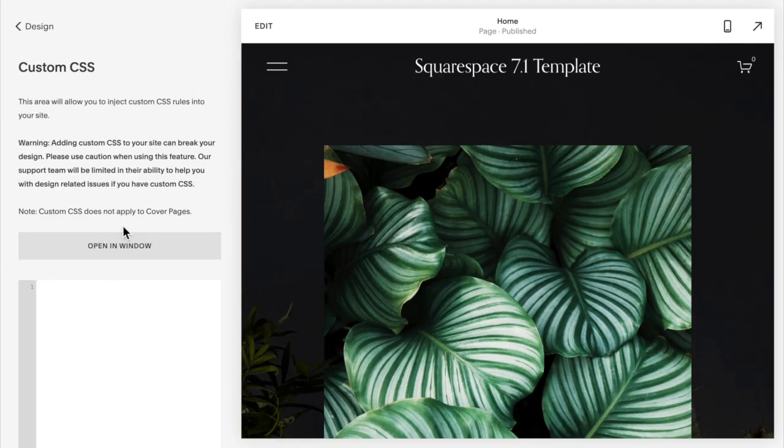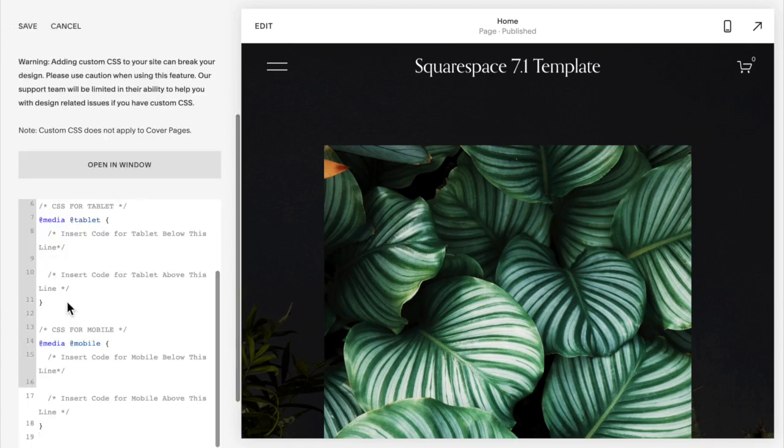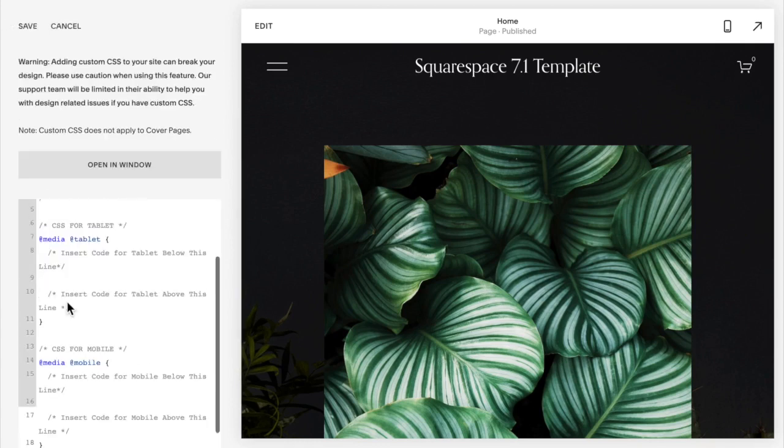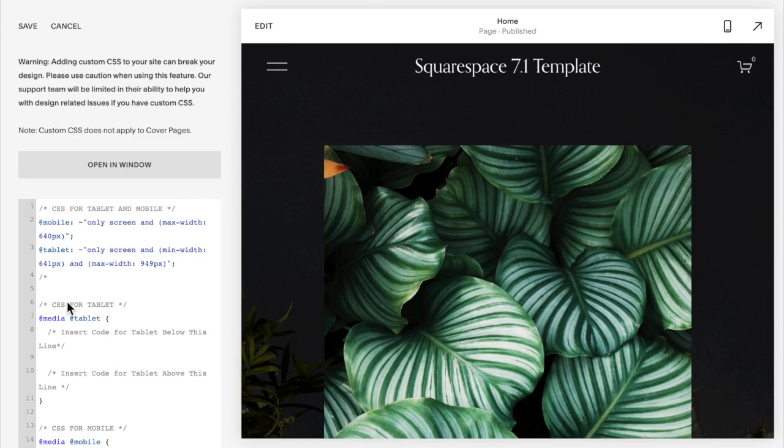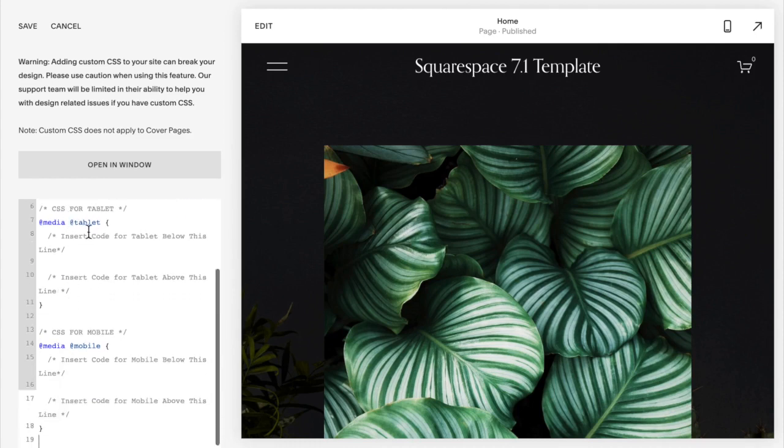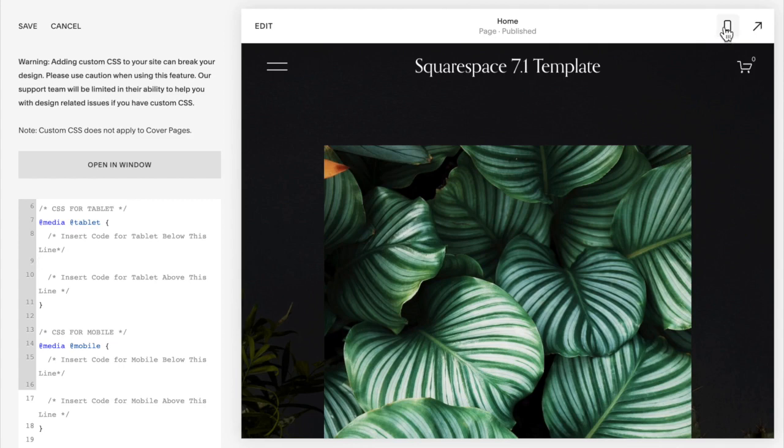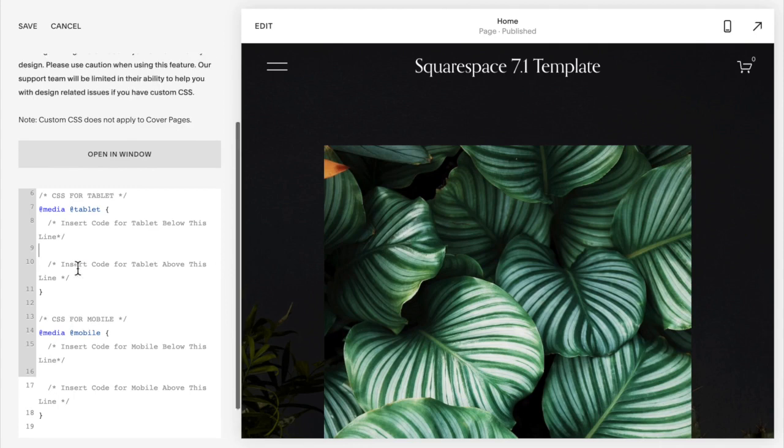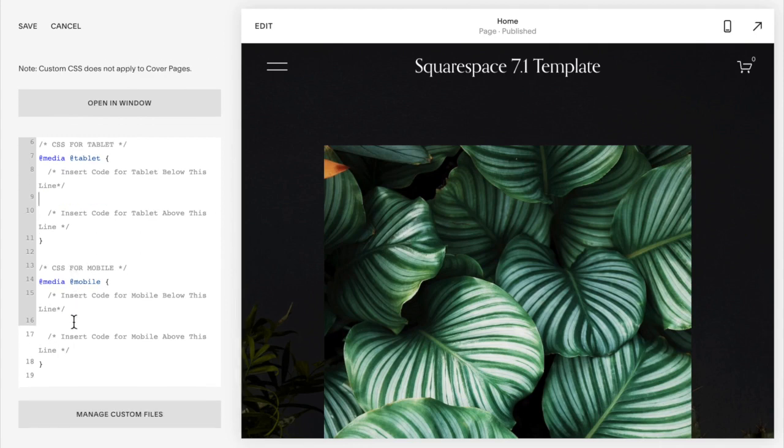Copy and paste the media query posted below this video. What this media query does is it makes sure that the code we're applying only applies when the website is viewed from a mobile device. I've also added in the space for tablet. If you want to adjust it for tablet devices, you can add code in between these two lines.